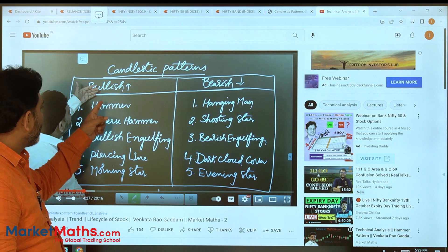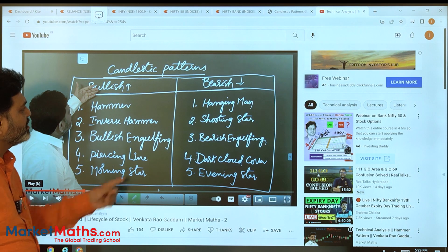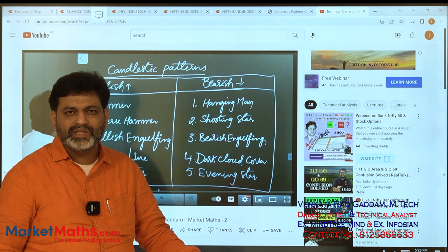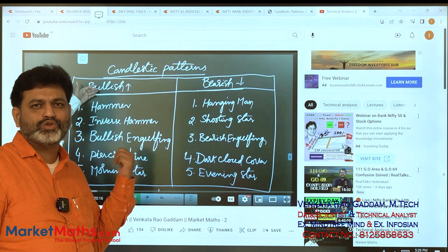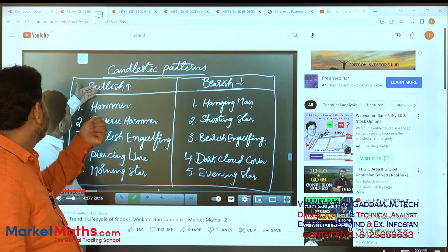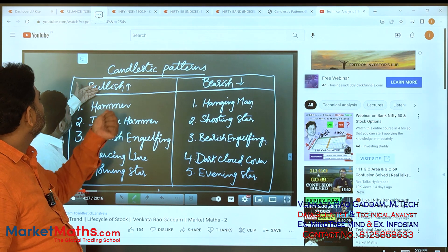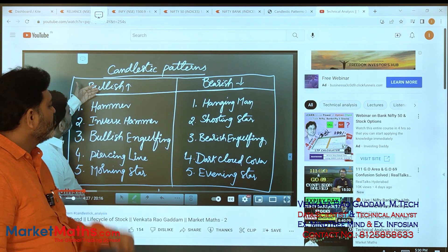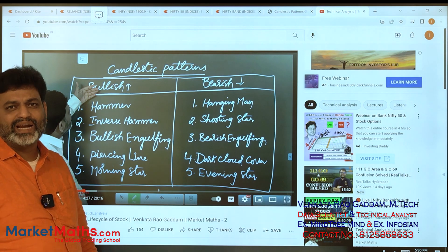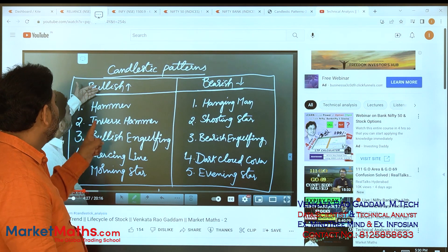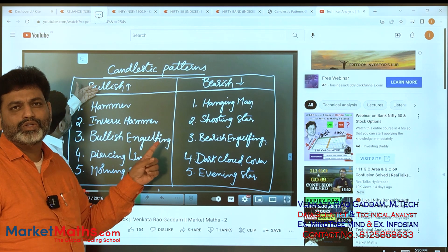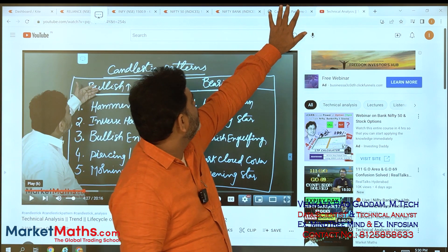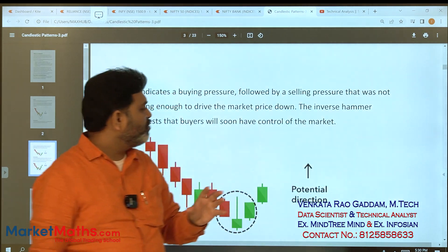We have already discussed the 5 bullish patterns and 5 bearish patterns. The first bullish pattern, hammer, is already complete. The second bullish pattern is the inverse hammer.